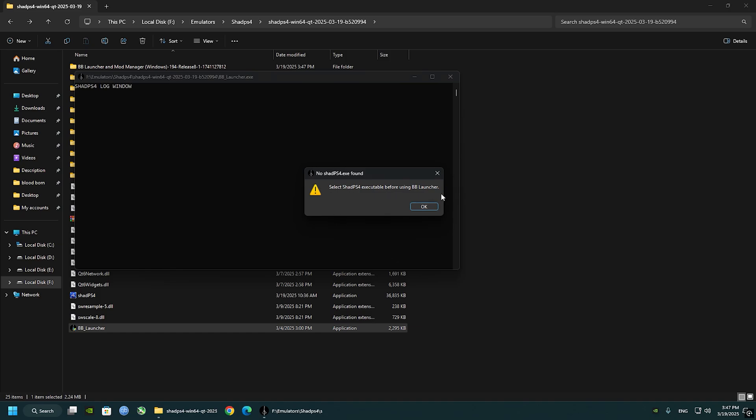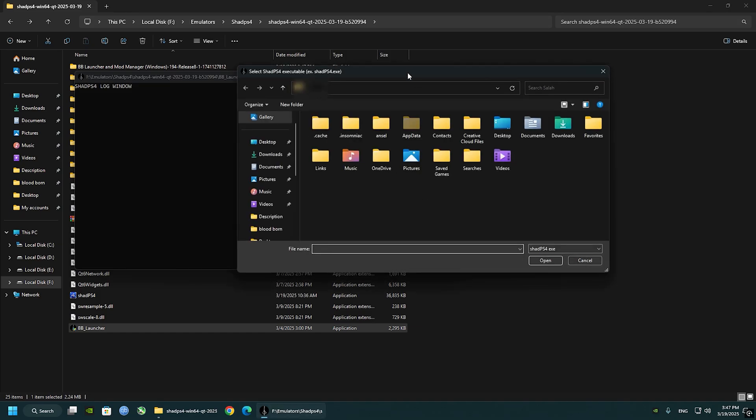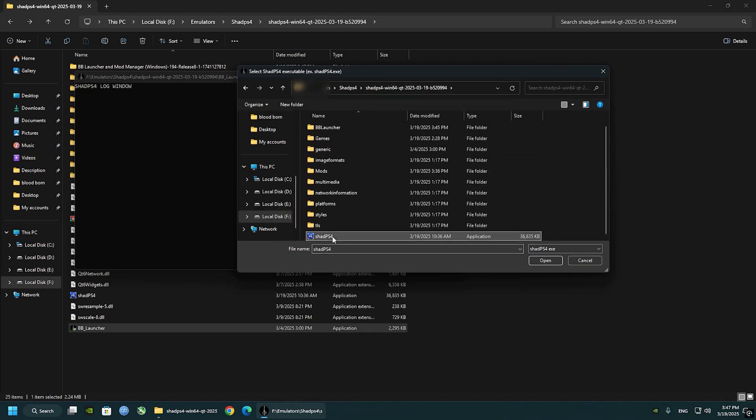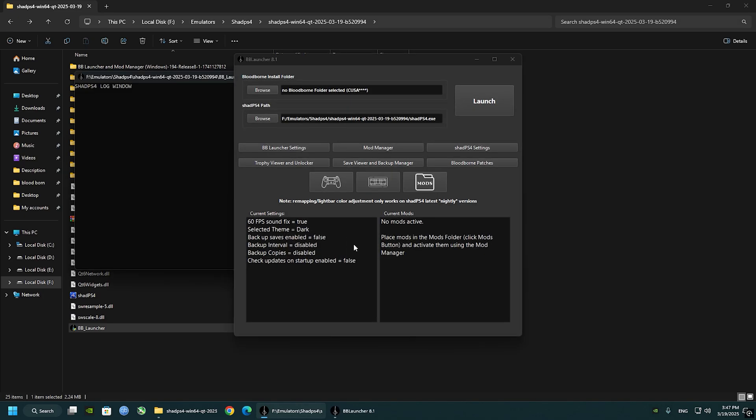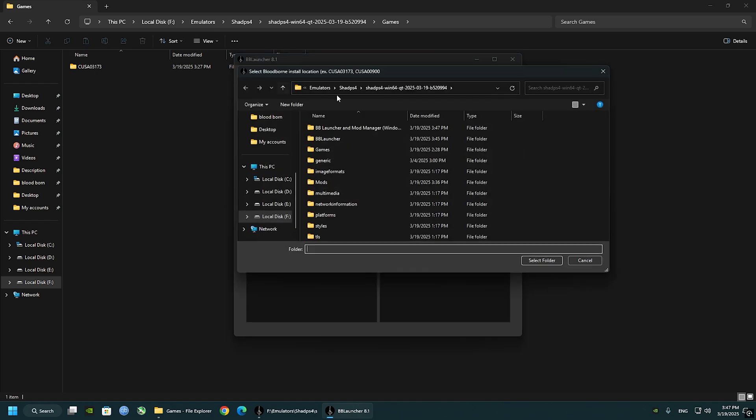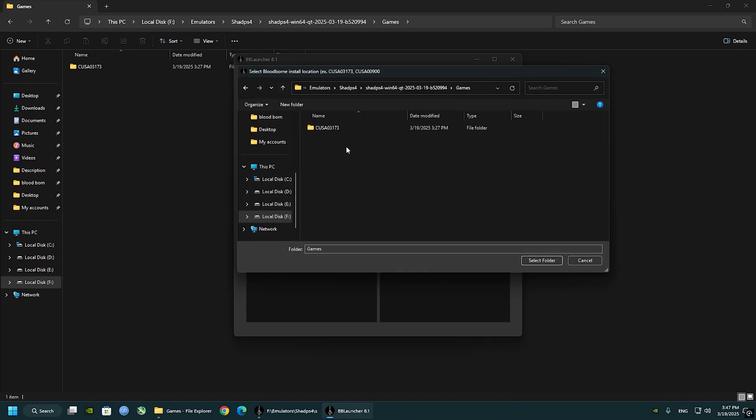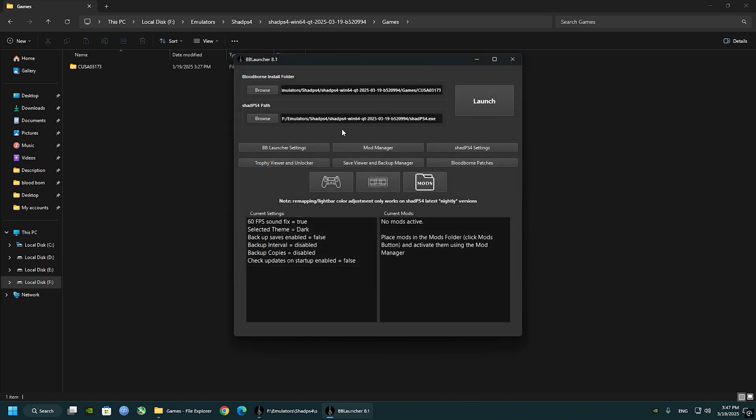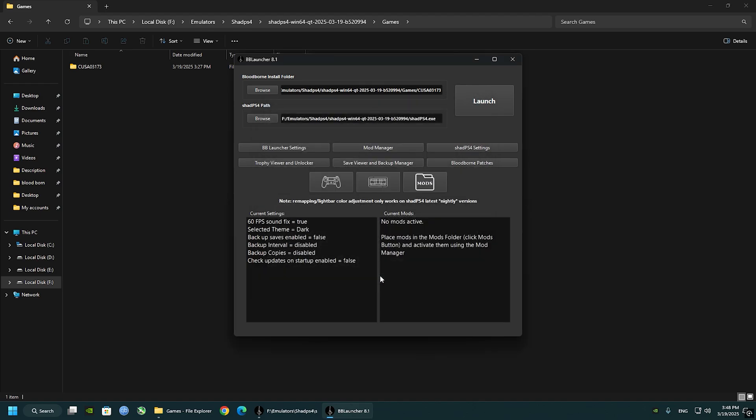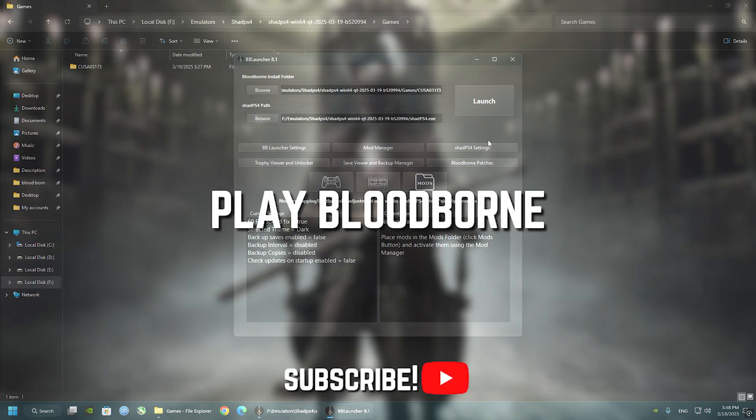Copy your folder address and open the BB Launcher. It will look like this the first time you open it. Click OK and paste this here and select Shade PS4 application. Now go to Bloodborne install folder and select your game folder. After, click on BB Launcher settings and now we can see that the sound fix is already enabled.